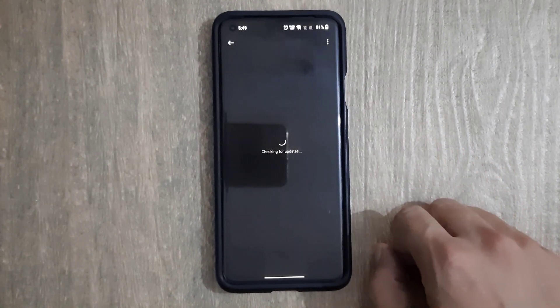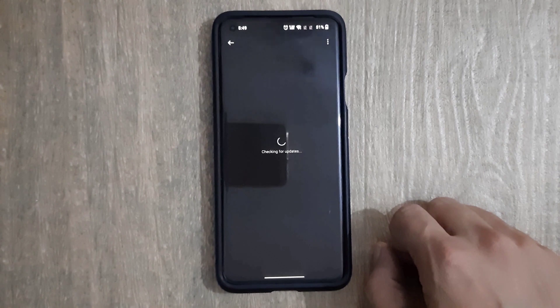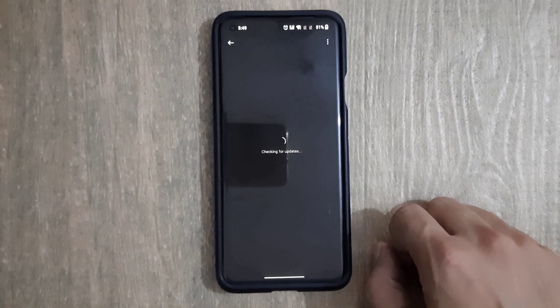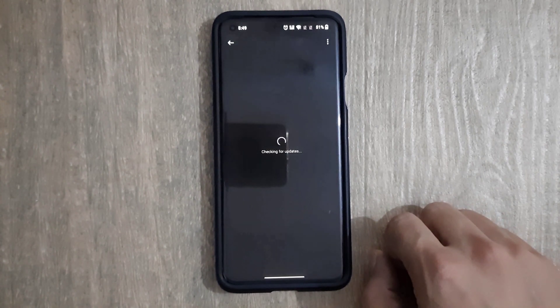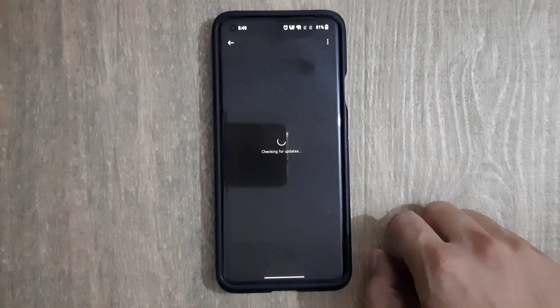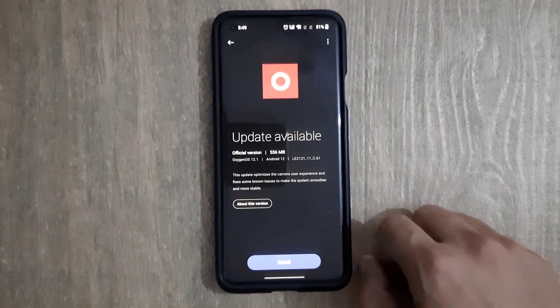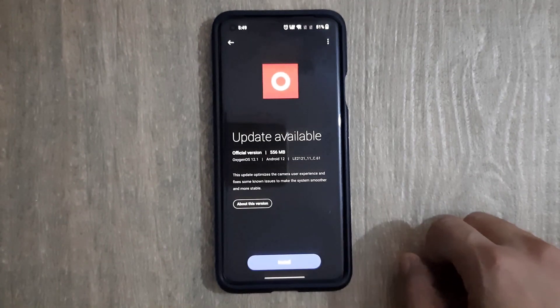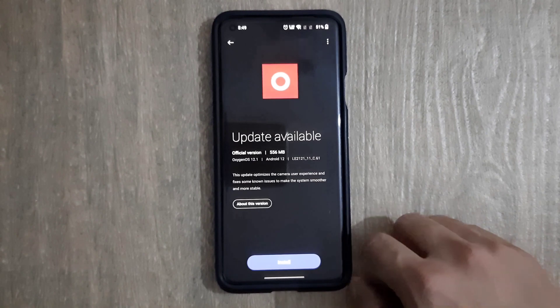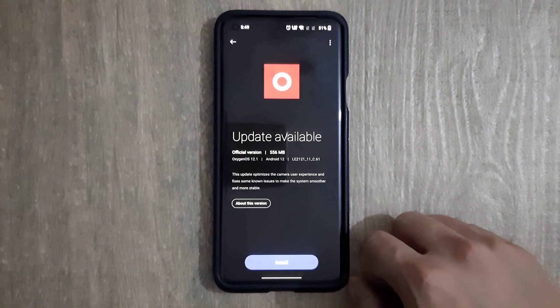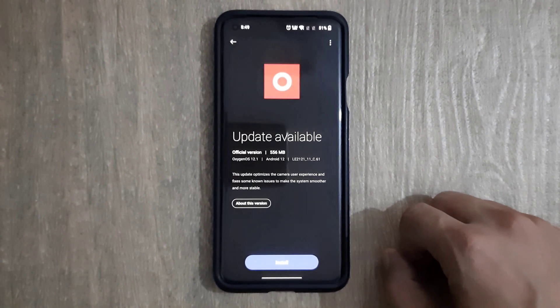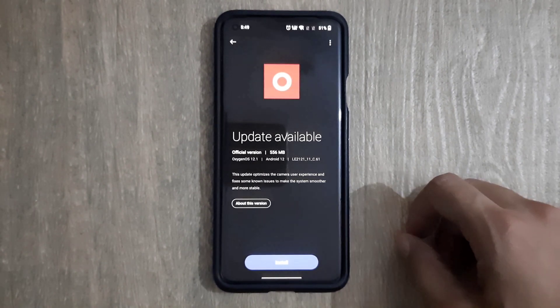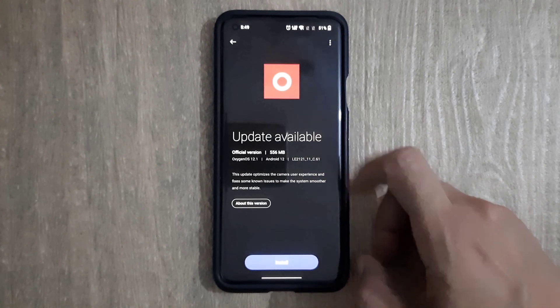The device name is OnePlus 9 Pro 5G and this is the official update from OnePlus. This is the update of level with official version 556 MB in file size. In order to know the detail about the update file, there is an option which is known as about this version.